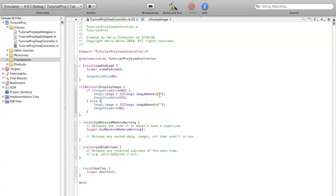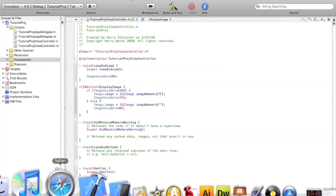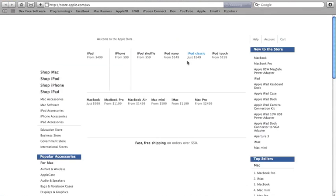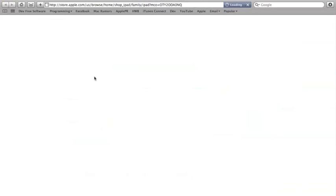And so now we've got to get an image. Now let's just go to apple.com, get a quick image. Get the iPad.